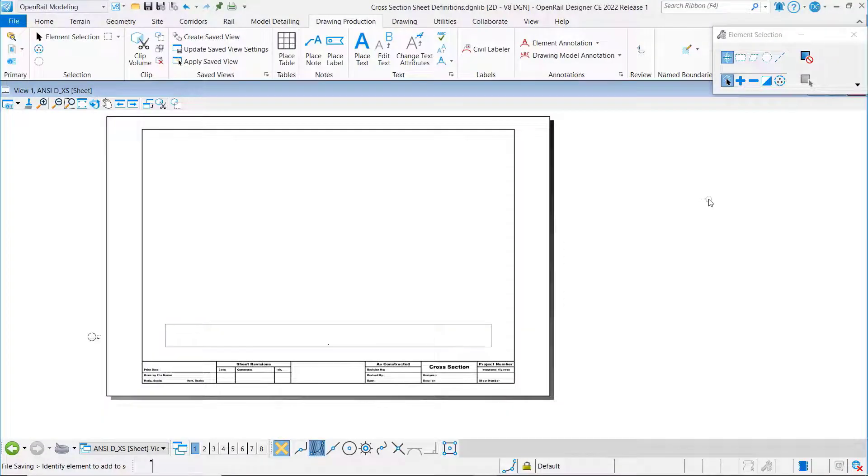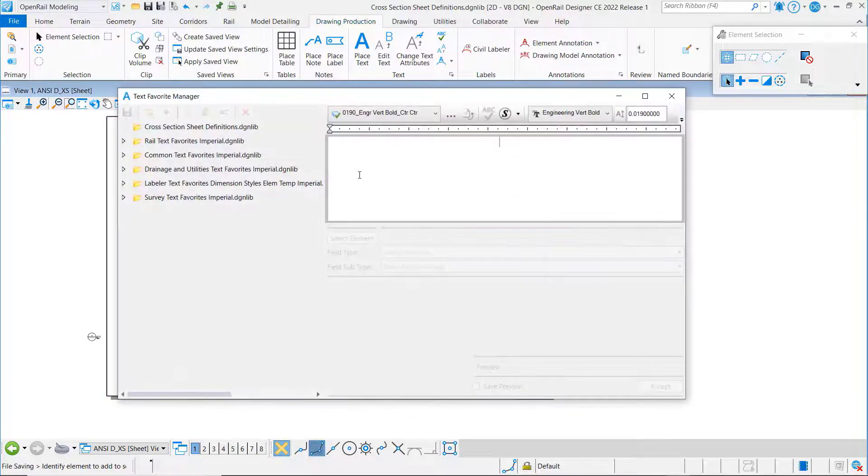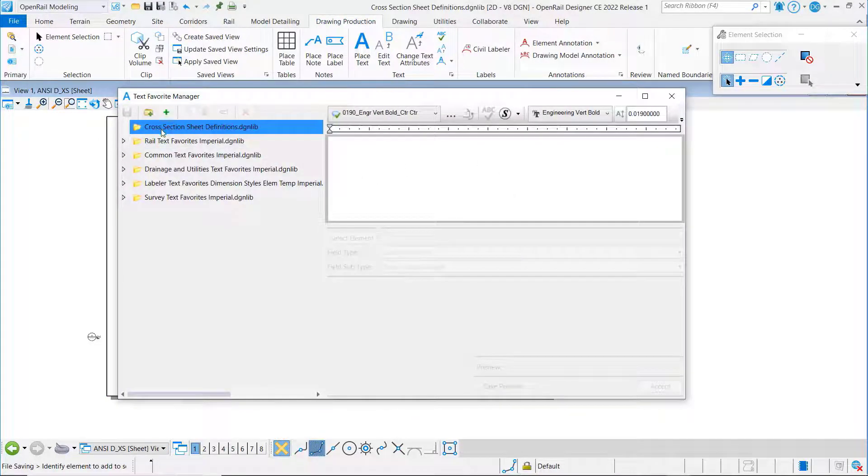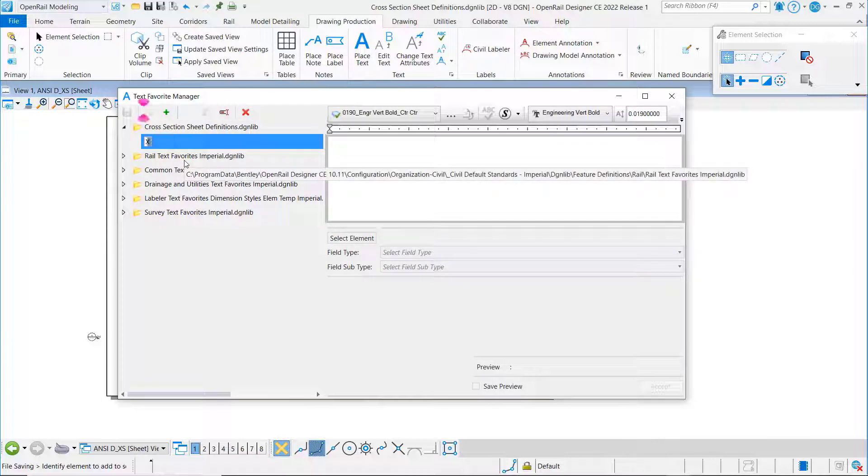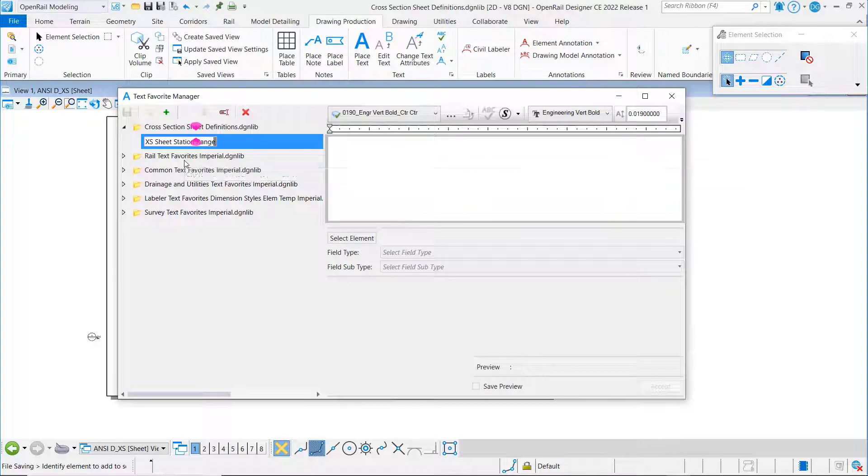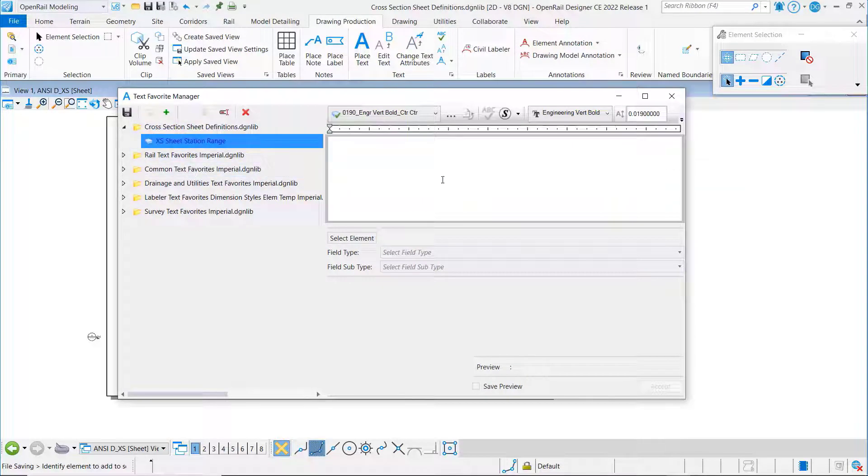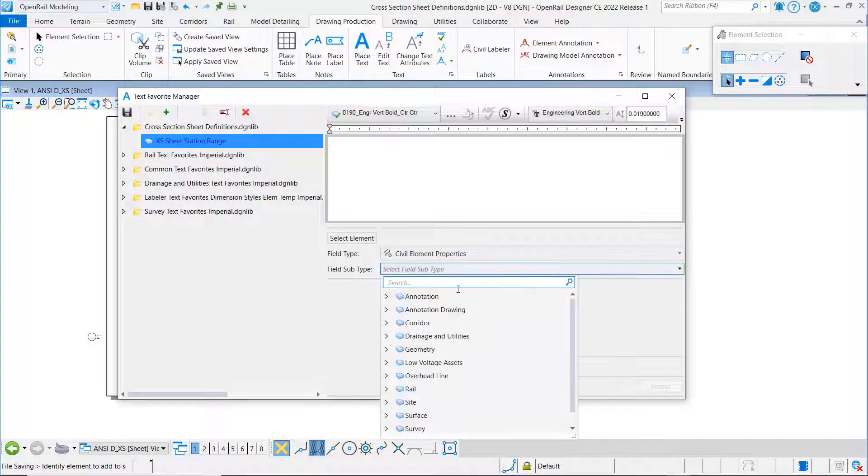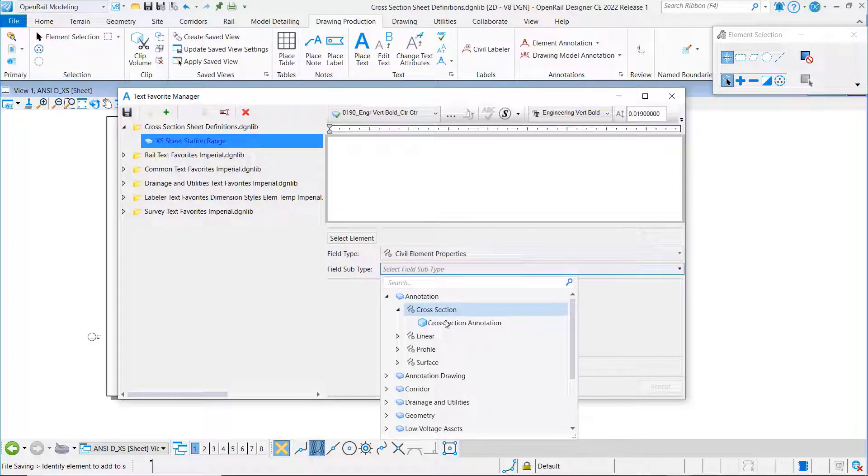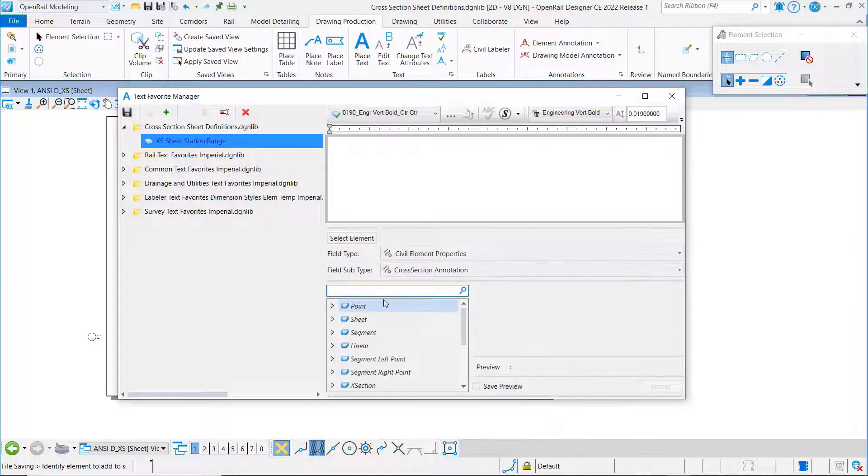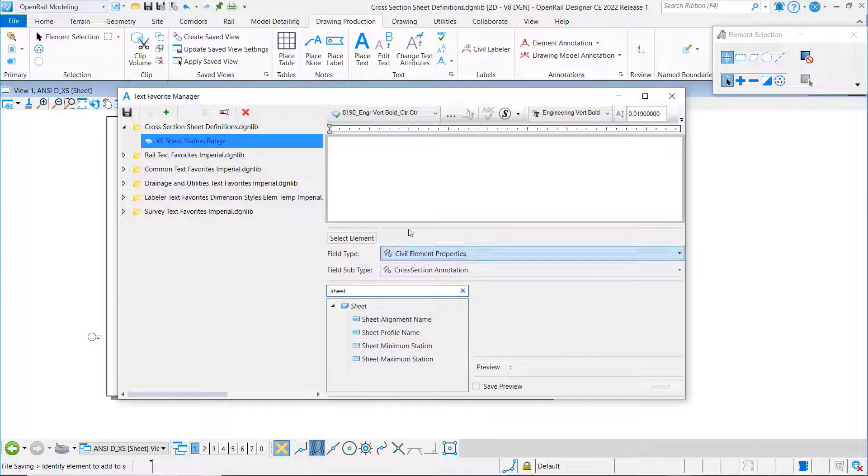We're going to begin in the cross-section sheet definitions DGNLive and we're going to create a text favorite. I'm going to call this one cross-section sheet station range. I'm going to come down to civil element properties annotation cross-section annotation and search on the word sheet, and you can see here are my options.